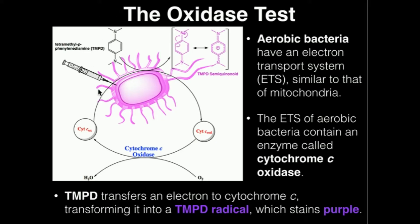This figure right here is a depiction of what's actually happening. When we do an oxidase test, what we're actually going to be doing is adding a molecule called TMPD — it actually stands for tetramethylparaphenylenediamine, but for obvious reasons we'll just call it TMPD. It turns out that a protein in these bacteria called cytochrome C can actually pick up an electron from TMPD.